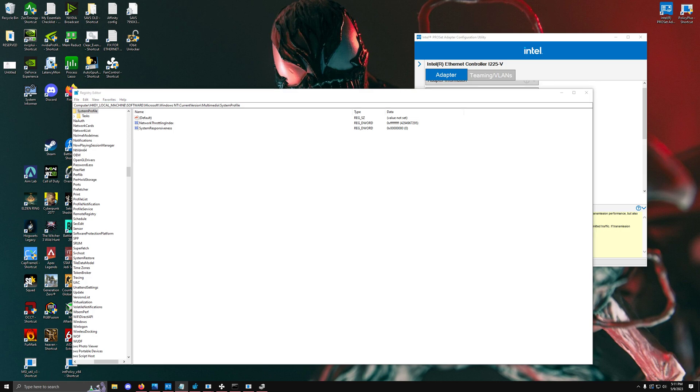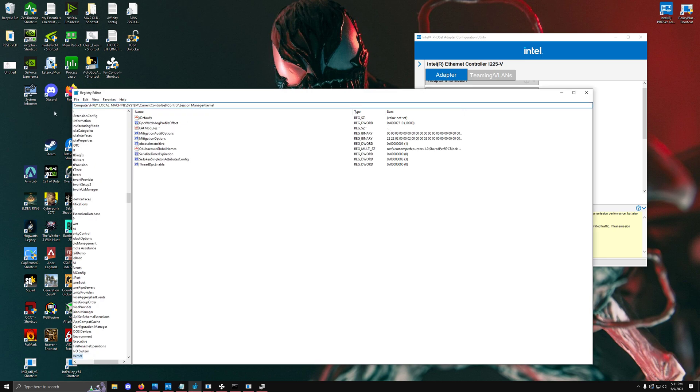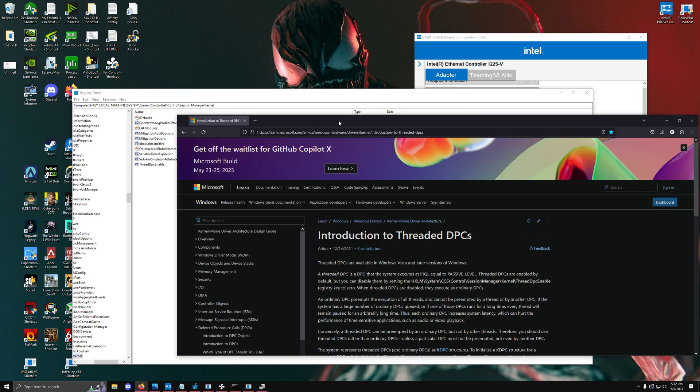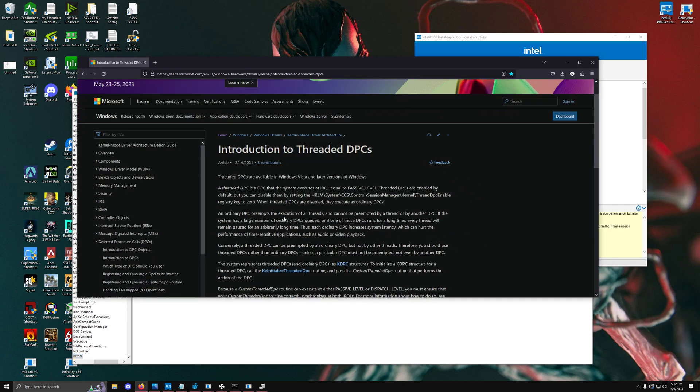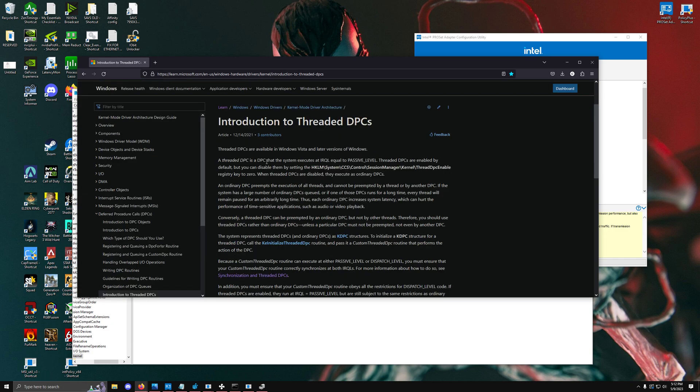The next tweak is something known as threaded DPCs. Threaded DPCs is a DPC that system executes at IRQL passive level. Threaded DPCs are enabled by default, but you can disable them by going to this registry key right here and changing it to 0.